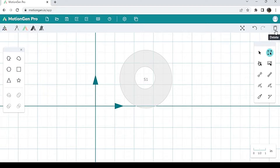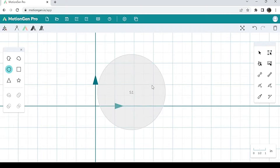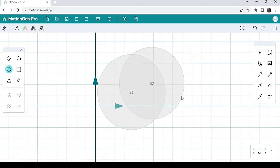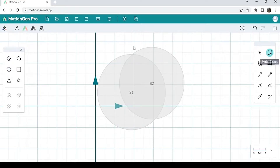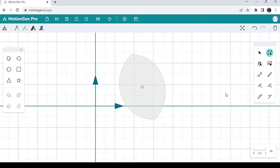Finally, let's talk about intersection. I'm going to draw two shapes again. Let's say I want just the intersection between these two shapes. I multi-select them and hit intersection in the bottom left, and it gives me the intersection between the two shapes. Very straightforward.